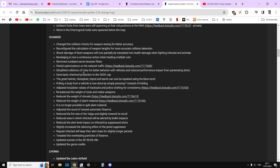Changed. Here we go. Changed the collision checks for weapon raising for better accuracy. Reconfigured the calculation of weapon lengths for more accurate collision detection. Shock damage of blunt weapons now will be partially translated into health damage, so that means the blunt things are better against infected. Bandages is now continuous action. Removed outdated server browser filters. Partial optimizations on network traffic. Simplified collisions of trees for better behavior with vehicles and reduced performance impact from penetrating shots.